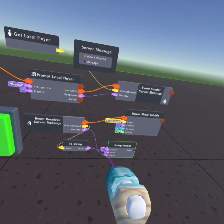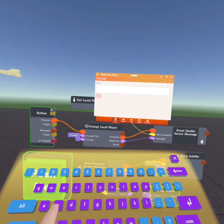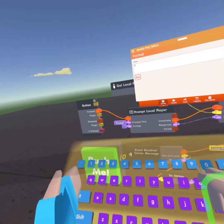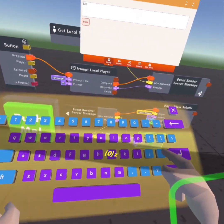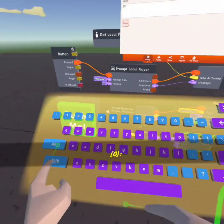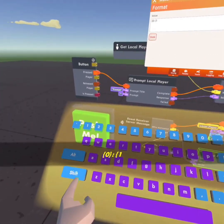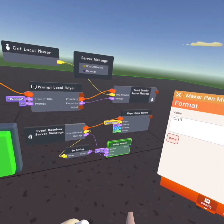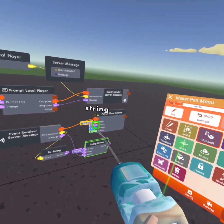Then you want to configure. Open the format, set, and then you want to set your format to this: weird bracket, zero, weird bracket, colon, then weird bracket, one, weird bracket. Once it's set to that, then you want to set the result to the subtitle.